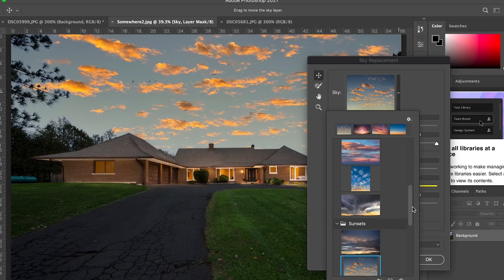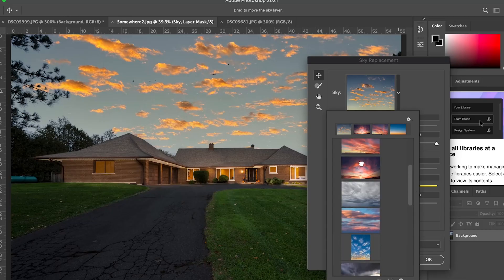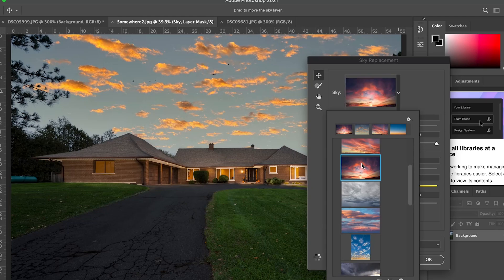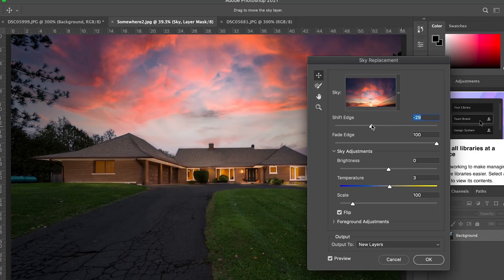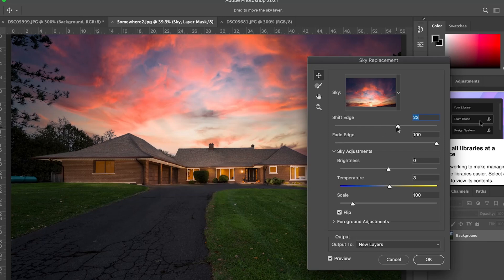I'm gonna pick this really dynamic purple sky. Take a really close look on the left-hand side where the bushes and pine trees are — you can see it's almost like a fringing look around each bush. But if I shift the edge over to the right, you can see it gets darker and that detail becomes a lot more precise and clean.